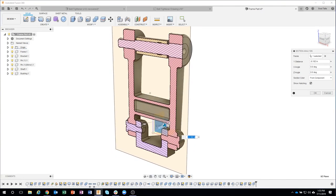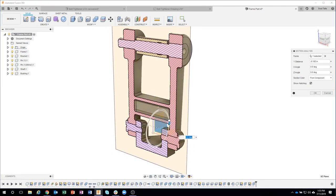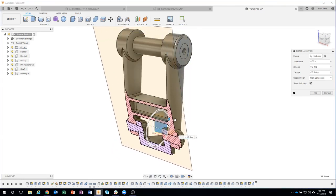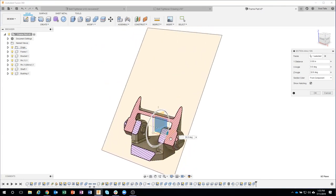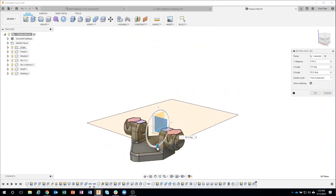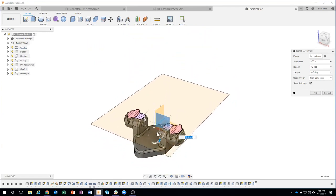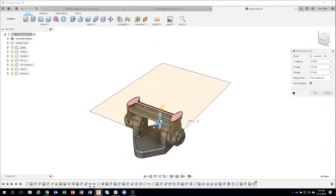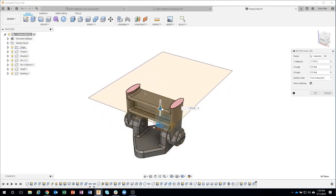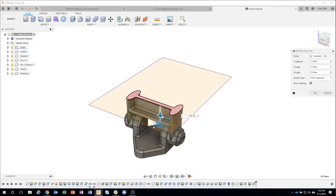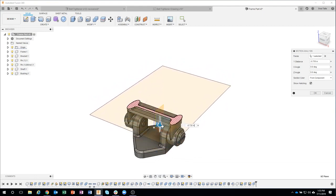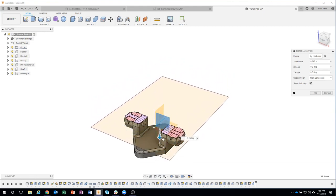So we could rotate this to be like 90 degrees and we can look at it up and down, kind of slice through it this direction, see what that looks like.